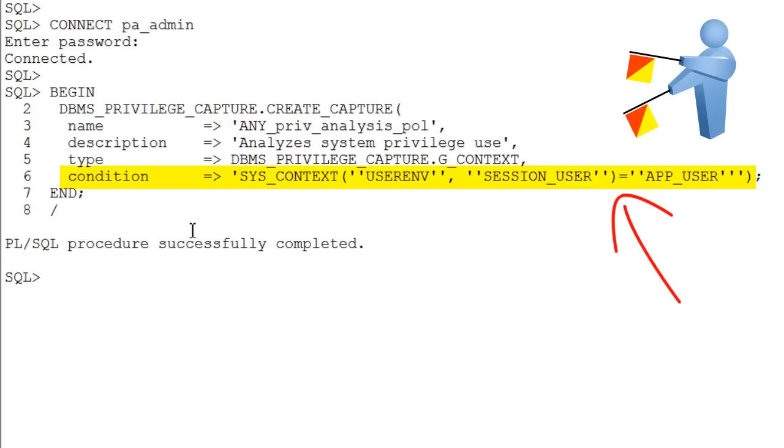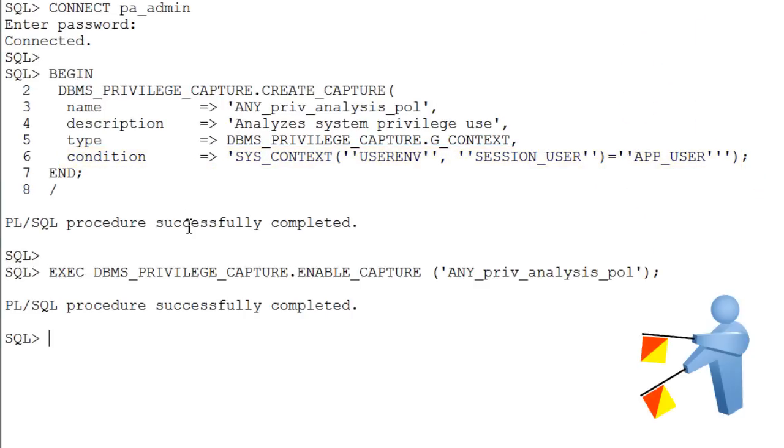In this case, the condition checks if the session user is the app user. Then you enable the policy.